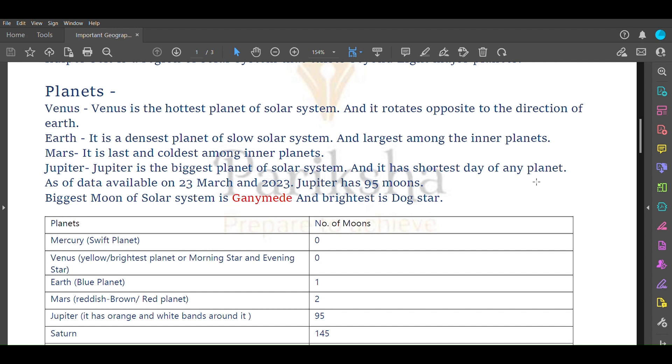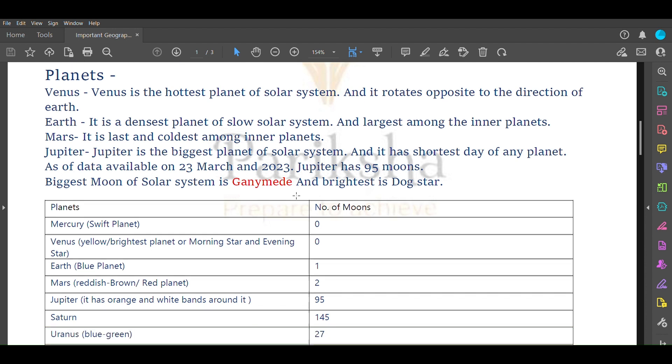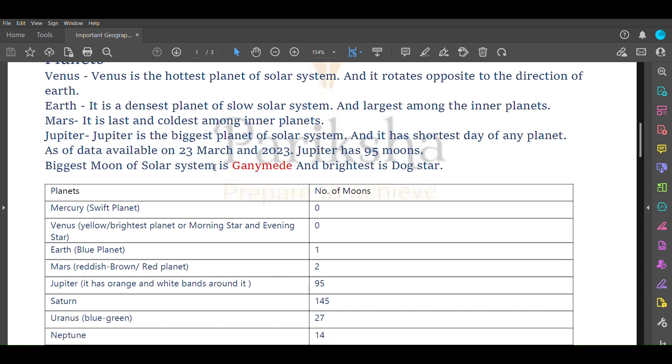Jupiter is the biggest planet of solar system and has the shortest day of any planet. As of data available on 23 March 2023, Jupiter has 95 moons. The biggest moon of our solar system is Ganymede and the brightest star of our solar system is Dog Star.